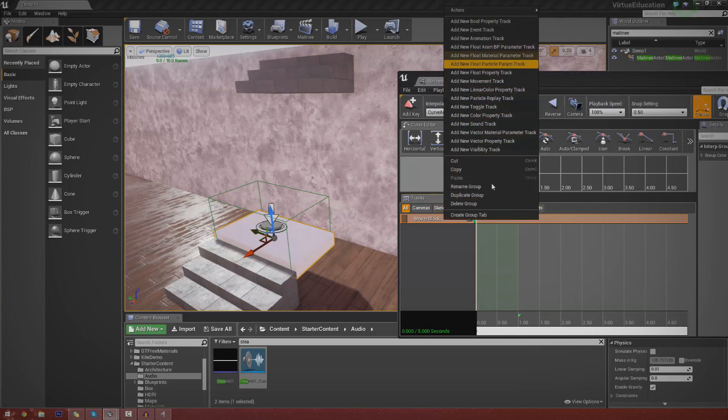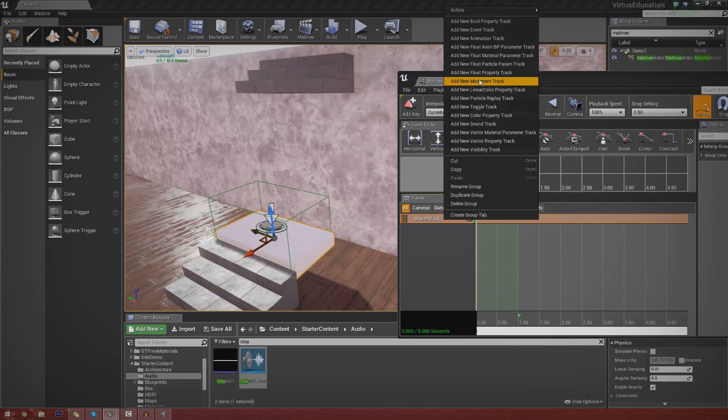Don't select any of the others, it's got to be a movement track. That way we can actually move things up, down, left, right, do whatever we want to. So go ahead and do that.